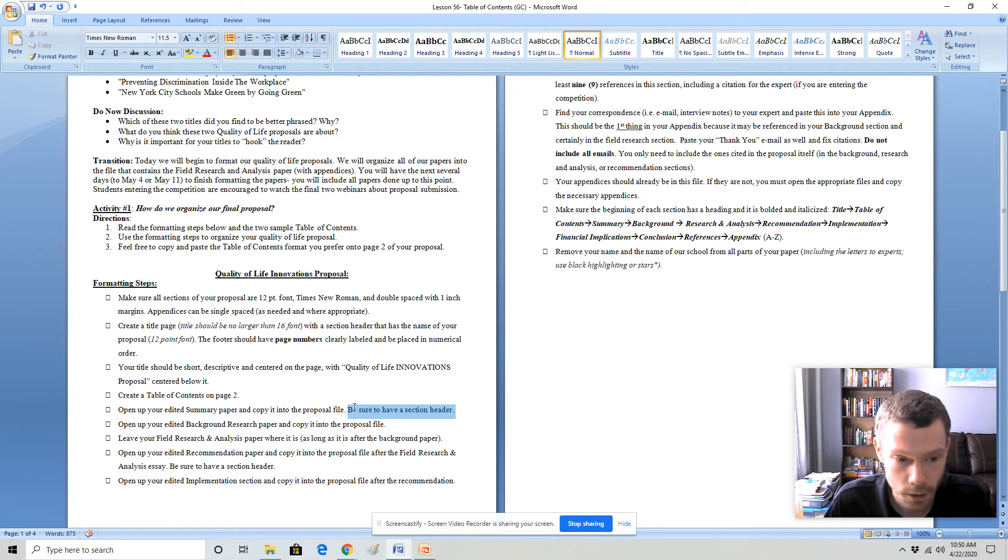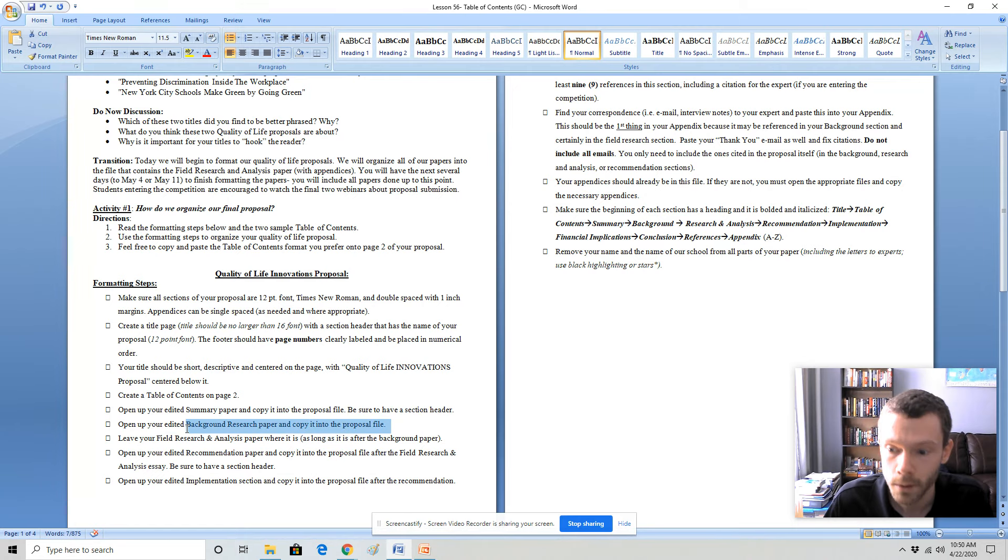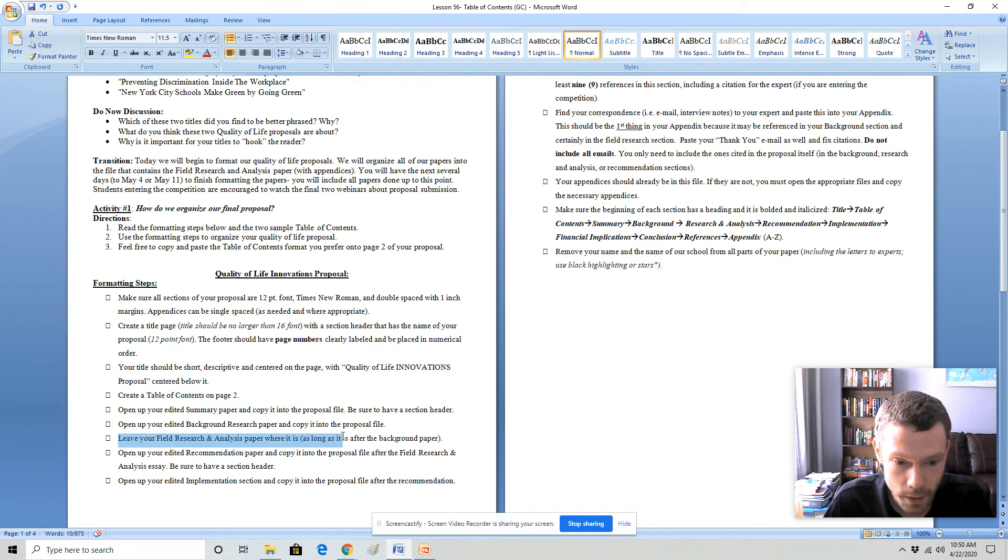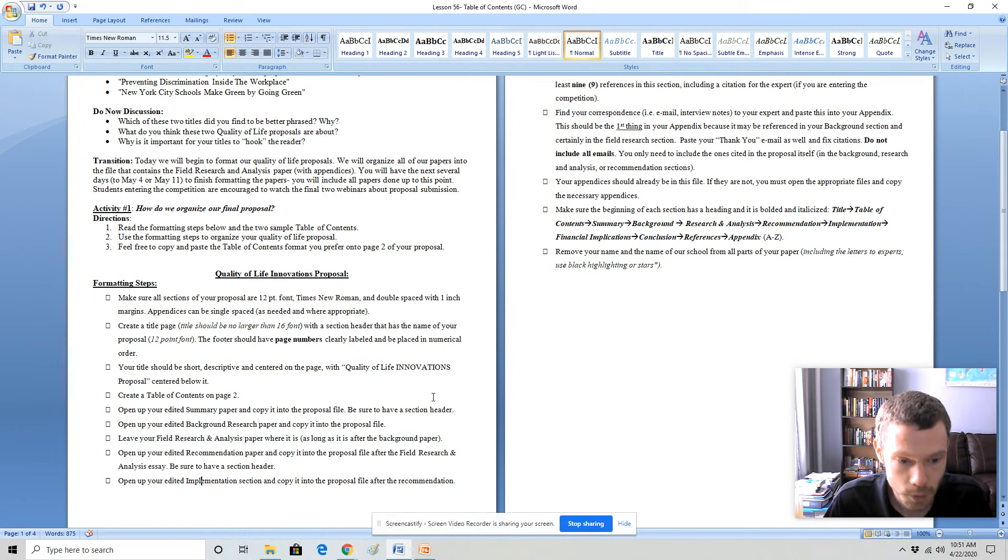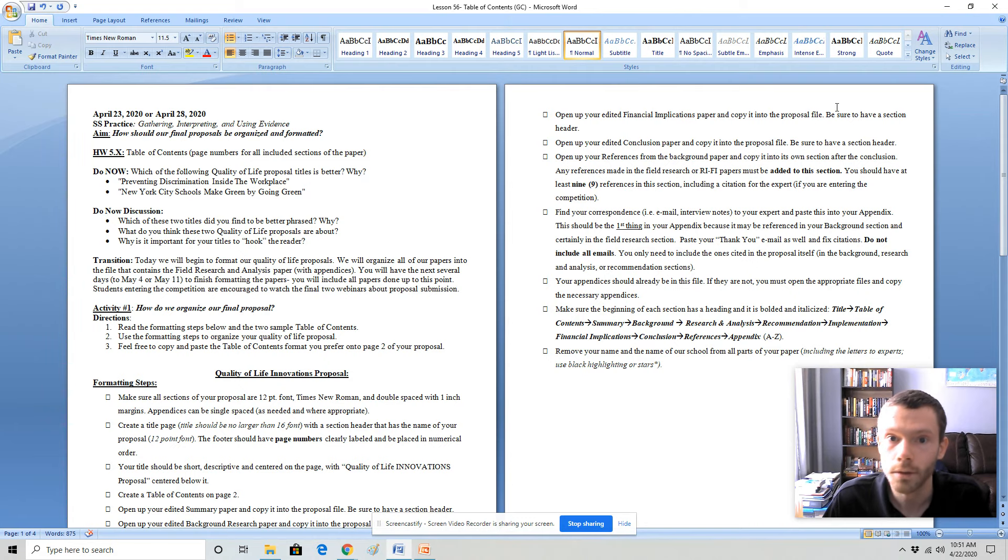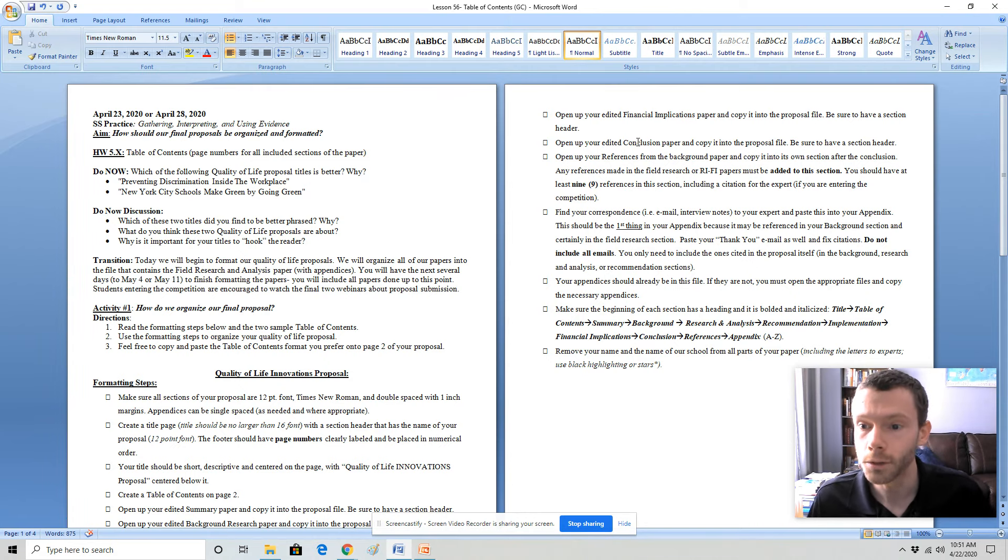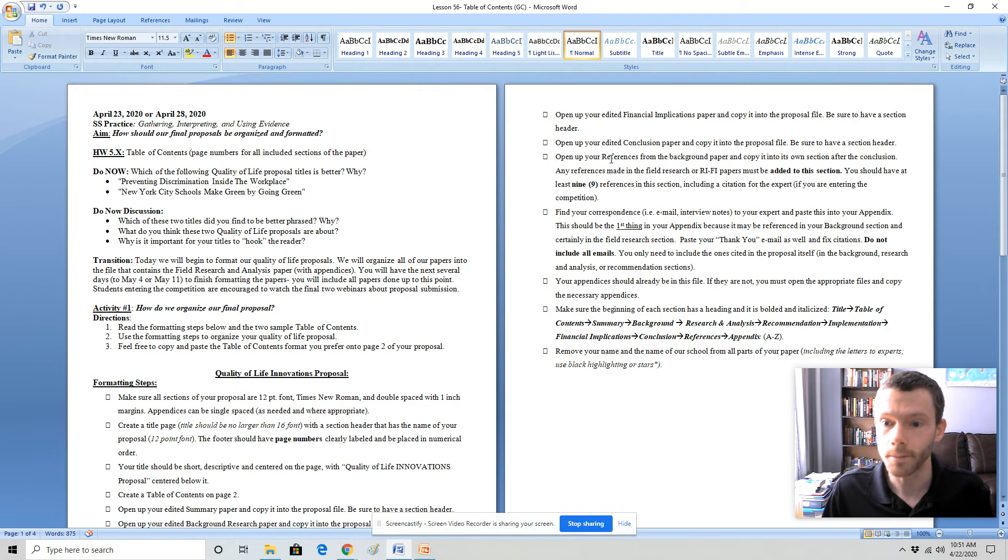Page four will be your background research paper that will then be pasted in. You can leave your field research analysis paper where it is as long as it is pasted in after the background paper. After the research and analysis, you'll include the recommendation paper, then the implementation paper, and the financial implications paper. You want to make sure that you have section headers for each paper. You'll have your conclusion paper and then the references from the background paper.